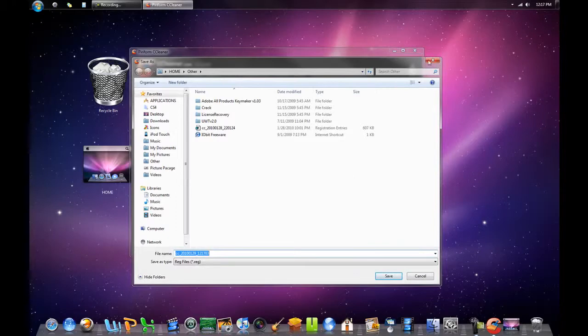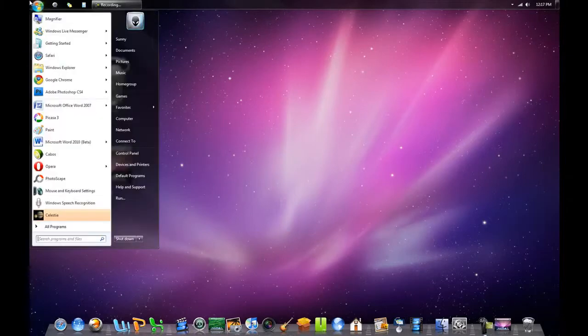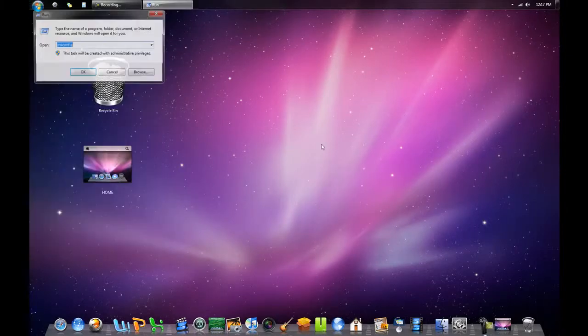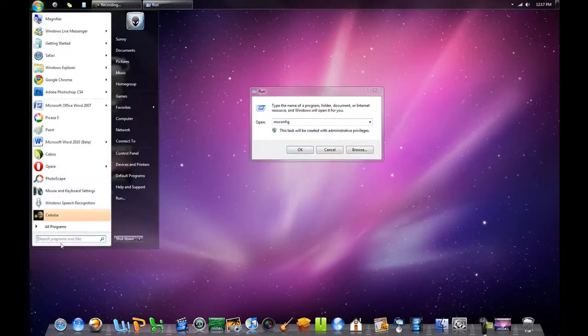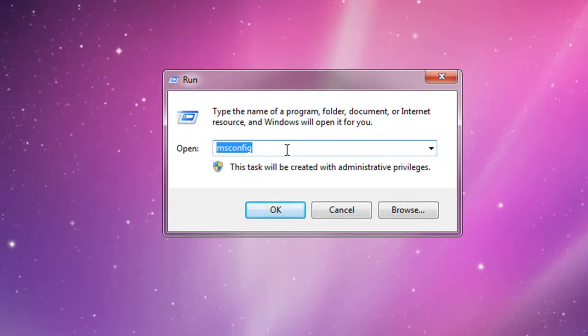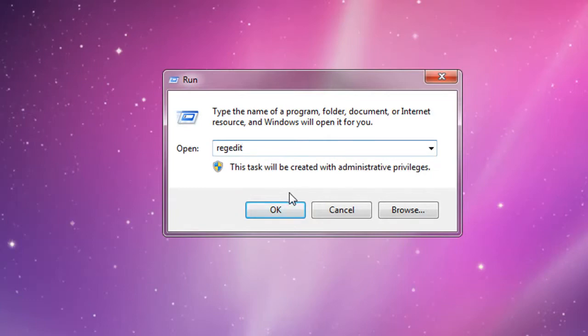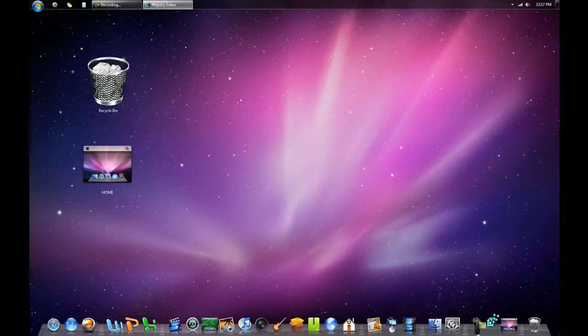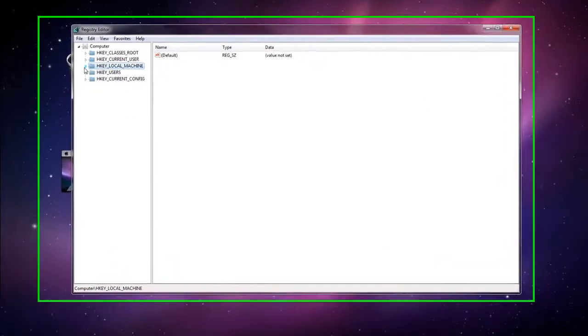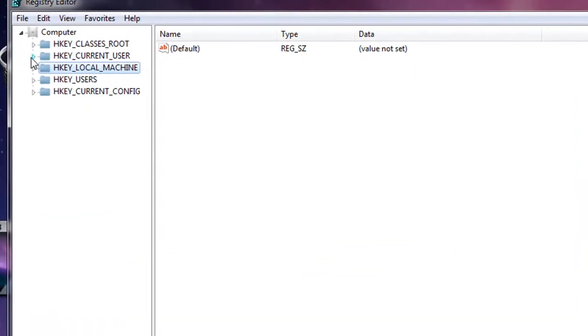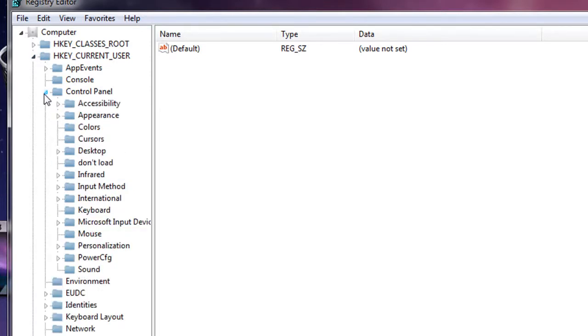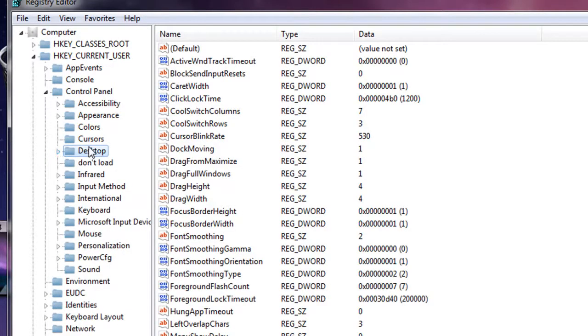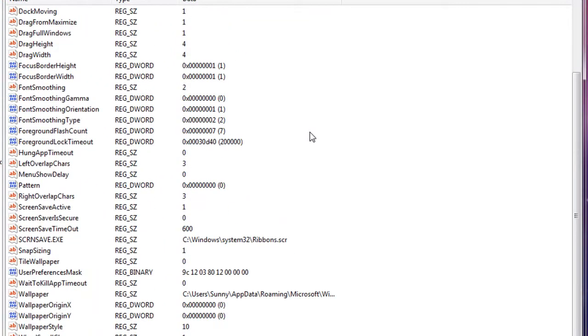The last major thing I'm going to talk about today is messing around with the registry. Go to Run again and type in regedit - R-E-G-E-D-I-T, no capitals, no spaces. Click OK and the registry editor will pop up. Go to HKEY_CURRENT_USER, expand it, then go to Control Panel. Click on the Desktop folder - don't open it up, just click on it.